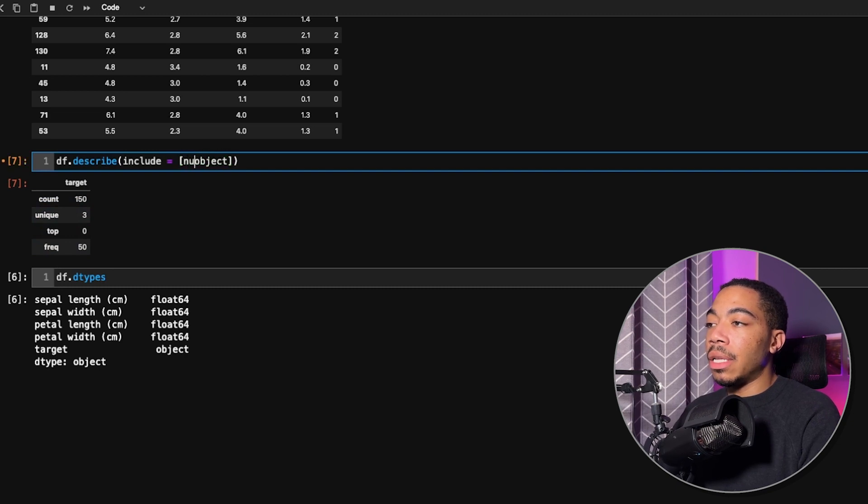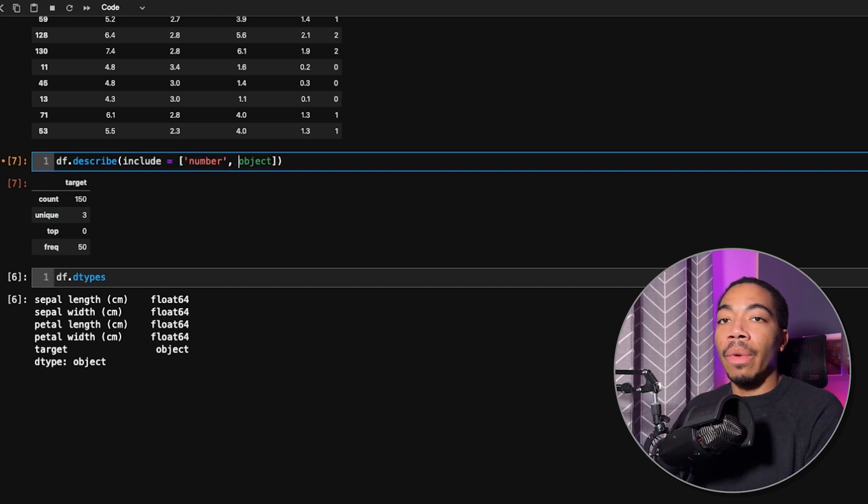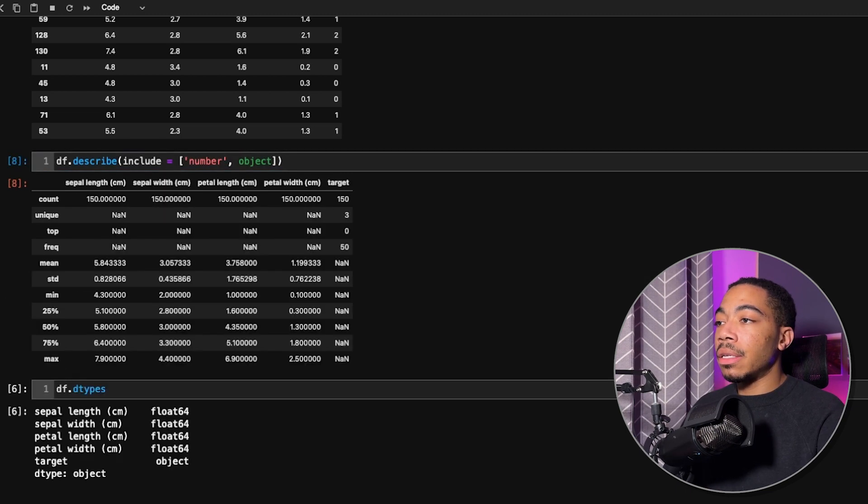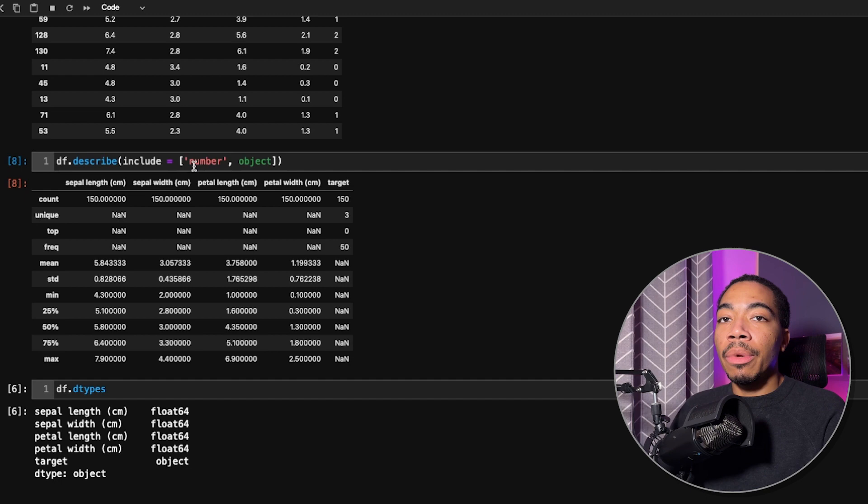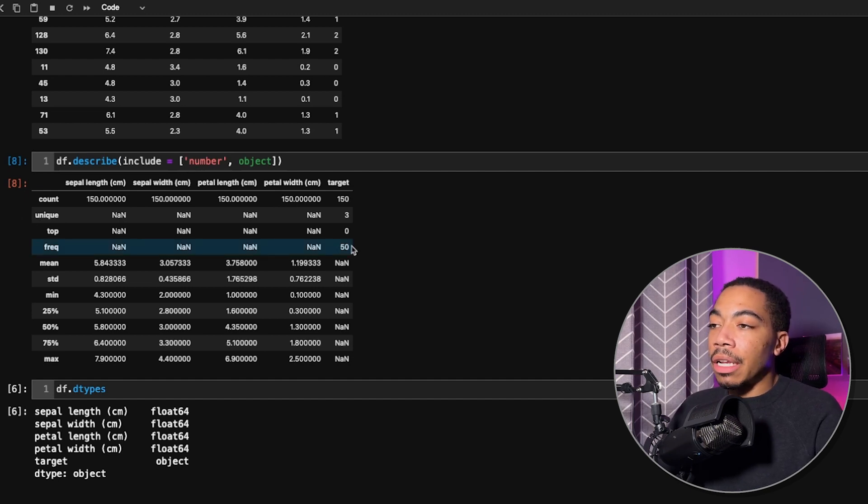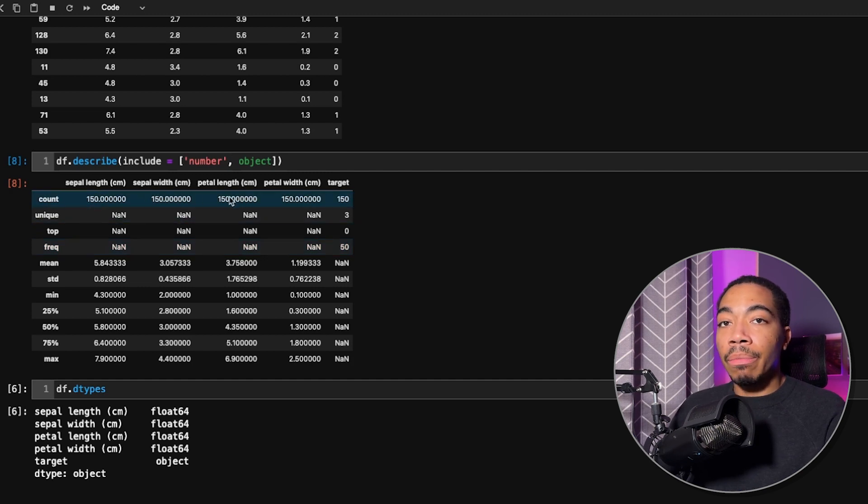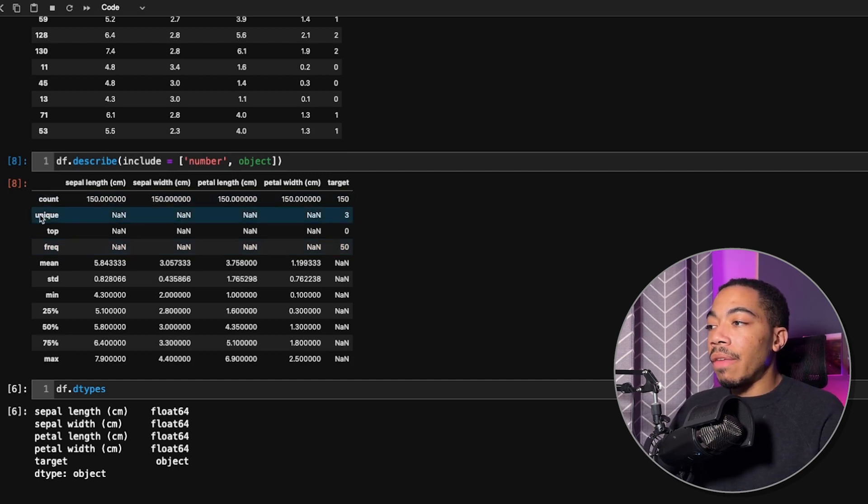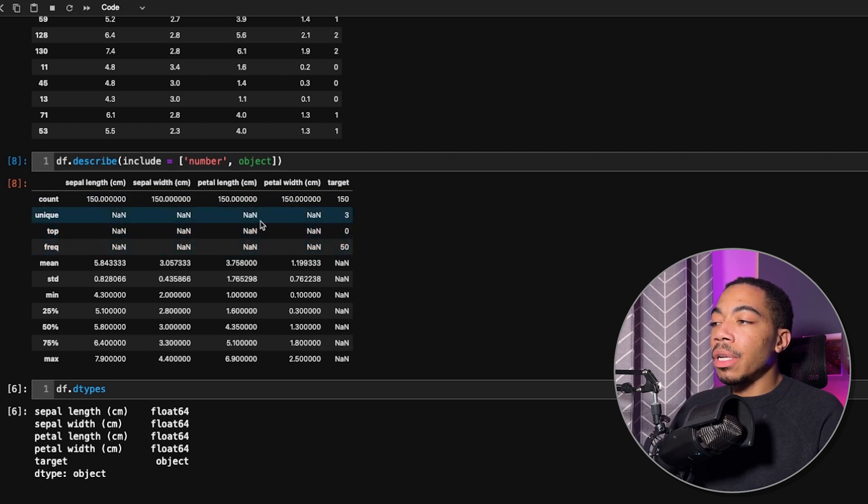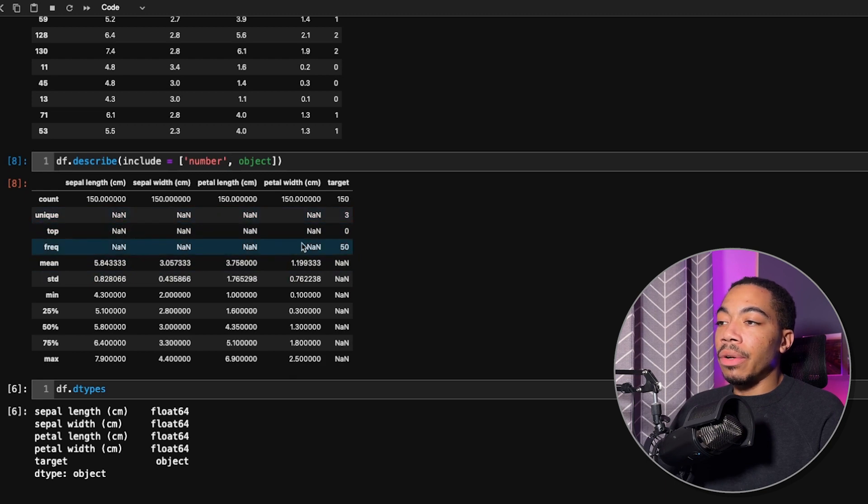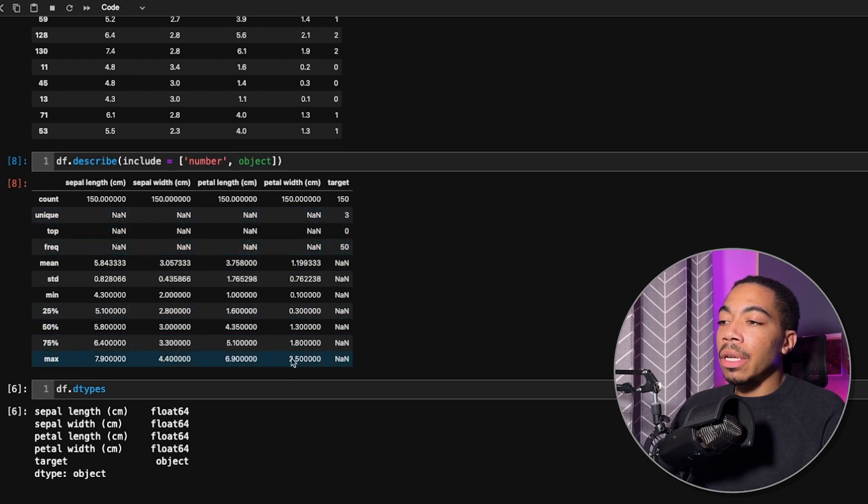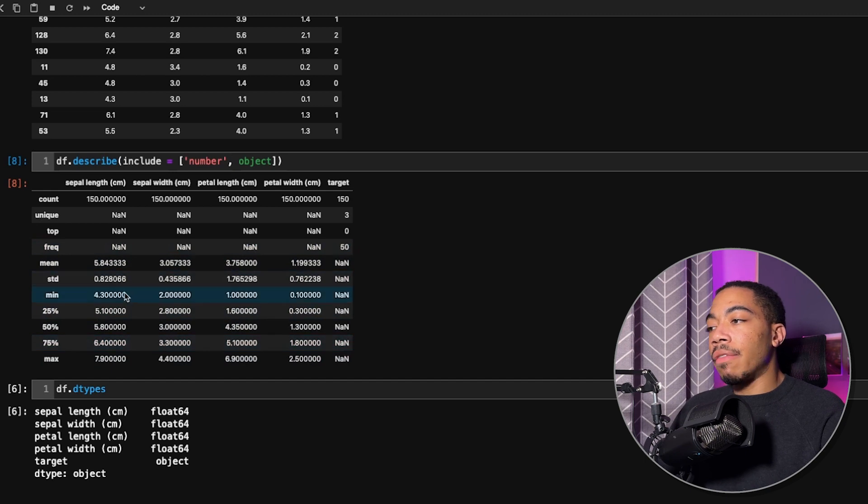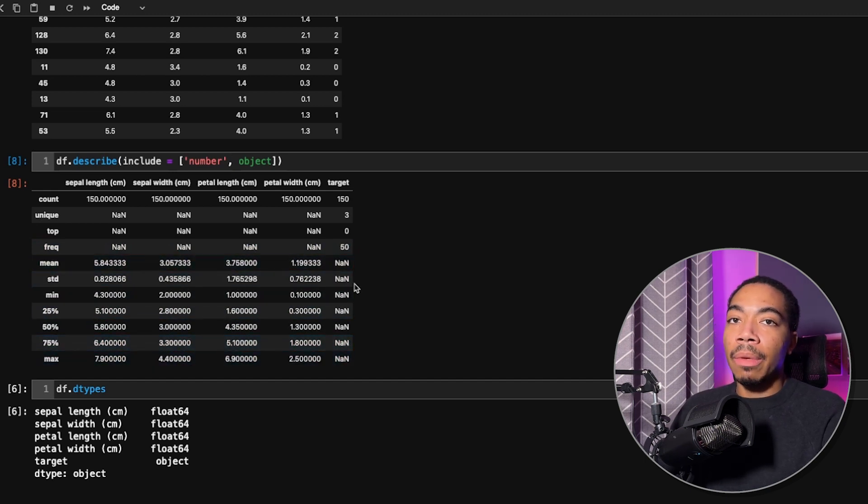The way you can do that is we can either say number, which is sort of a generic way to capture both floating point and integer data. By doing that, we now have a larger data frame with the summary values in it. The top of the data frame are the object data type values. We have our count, which is consistent for both data types, but we have unique, top value, and frequency as the top three. For the rest of the numerical data, we have missing values, those NANs. Where we have our numerical summary, we have values here, and we have missing values for the target column.